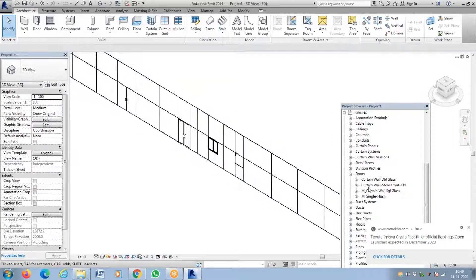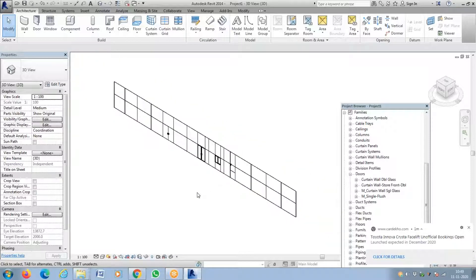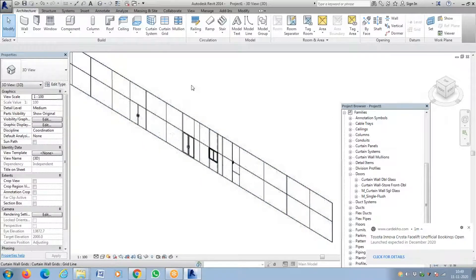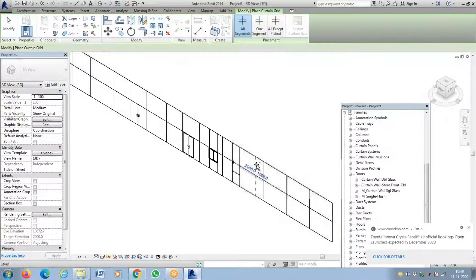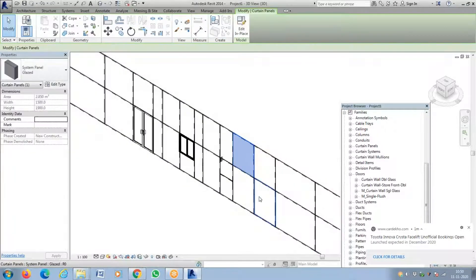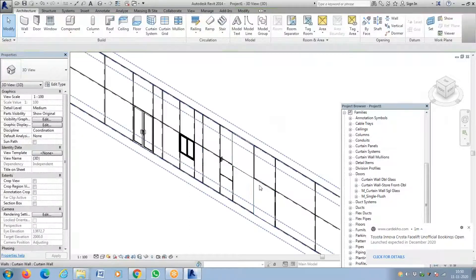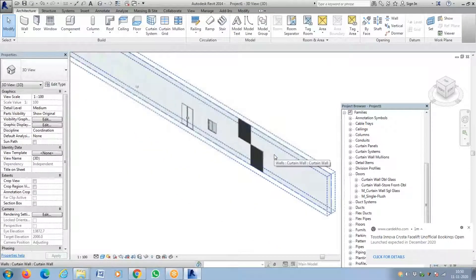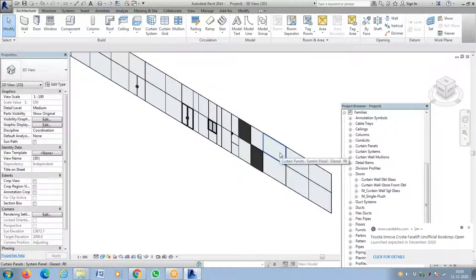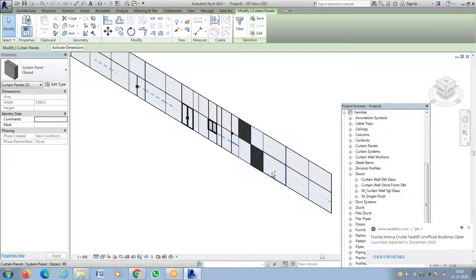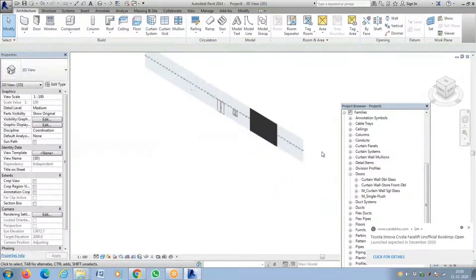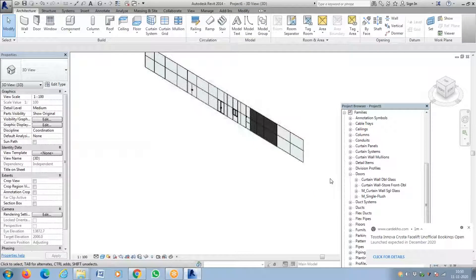So that's about adding a curtain wall window on a curtain wall. You can also select panels and make them solid glass. For example, if you want privacy in an area, select those panels using Ctrl+click and change them to solid glass. The selected areas will not be transparent while the other areas remain transparent.